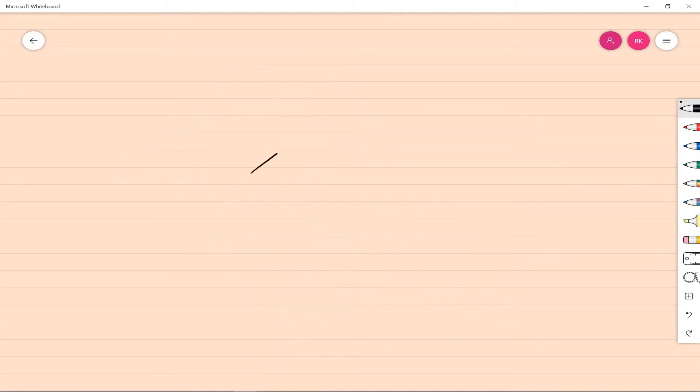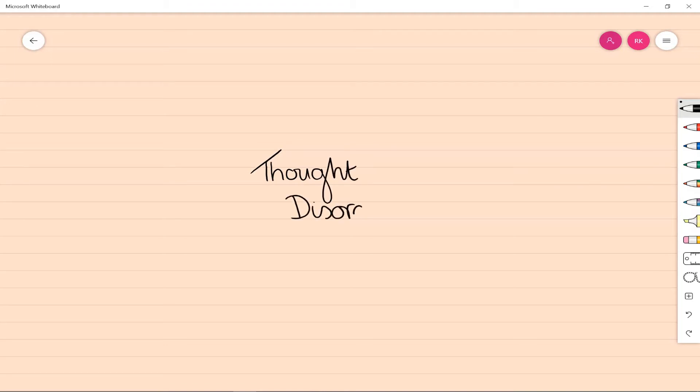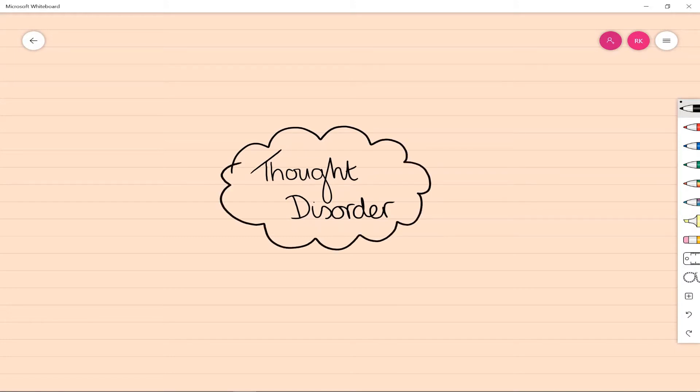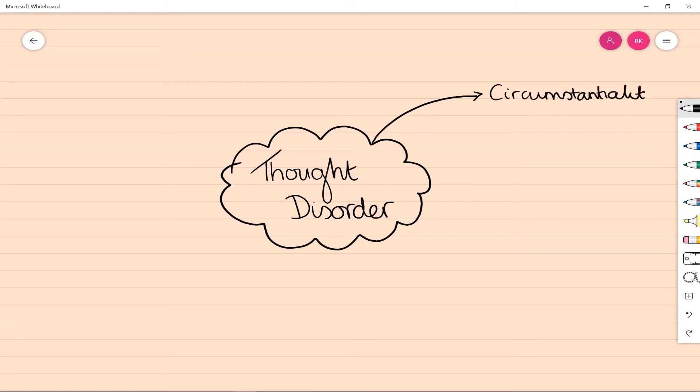Hi everyone, this is a short video to help you better understand thought disorder as a concept within mental health. Thought disorder is present in many different mental health disorders, for example bipolar, particularly in the manic phase, or schizophrenia. It's most easily identified in speech, through conversation with other people.